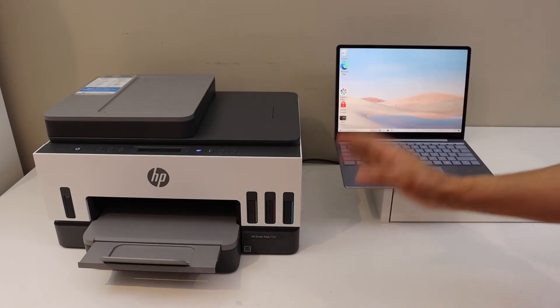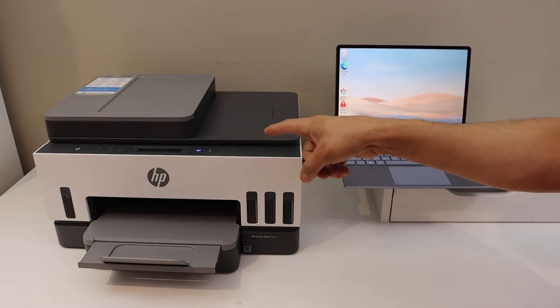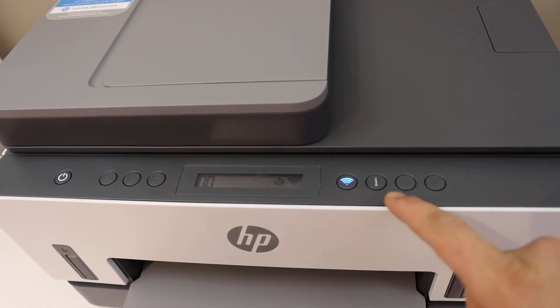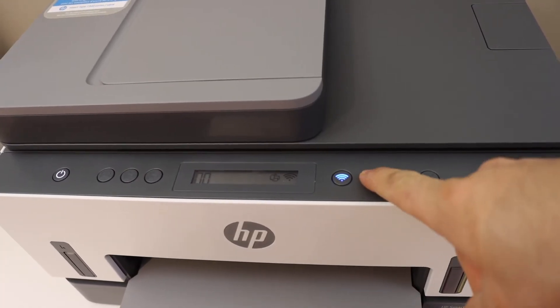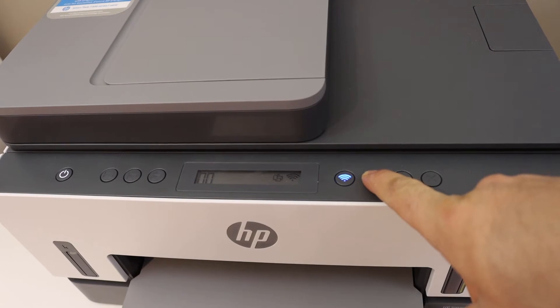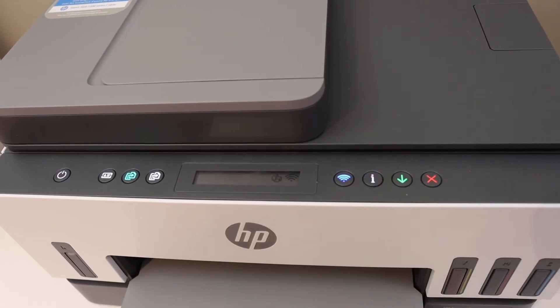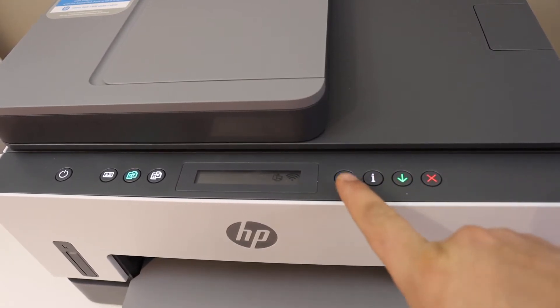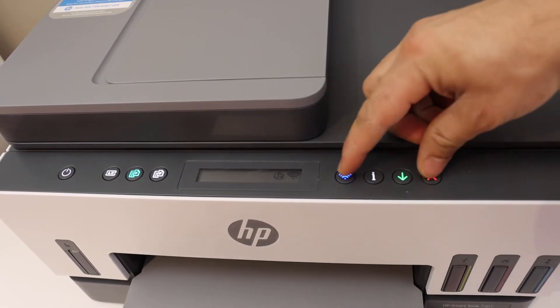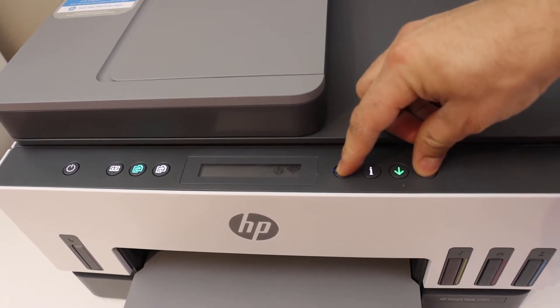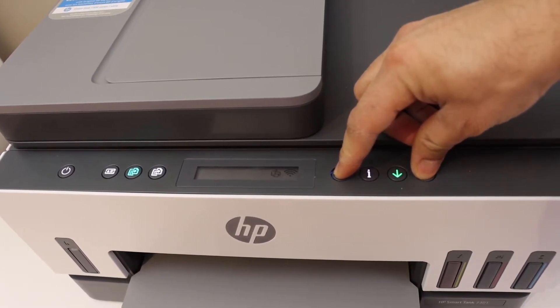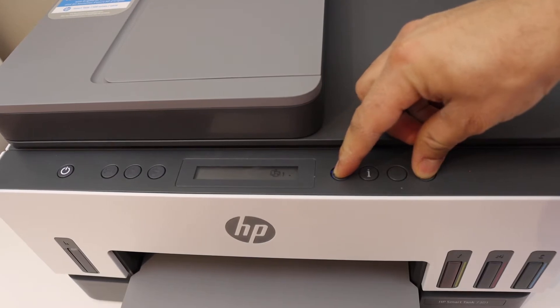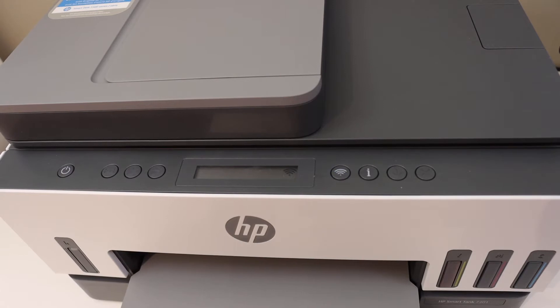The first thing is to enter this printer into setup mode. Go to the control panel, press and hold the information button until all the lights are on, then release it. Press and hold the wireless button and the cancel button until the power button starts to flash, then release it.